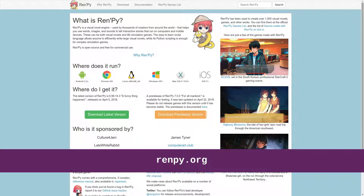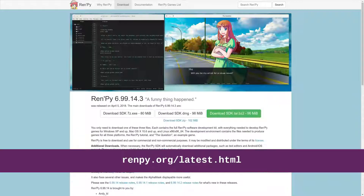The first thing you need to do is download RenPy. You can find that on their website, RenPy.org. Just click 'Download Latest Version' and you can get whatever you need for your operating system.